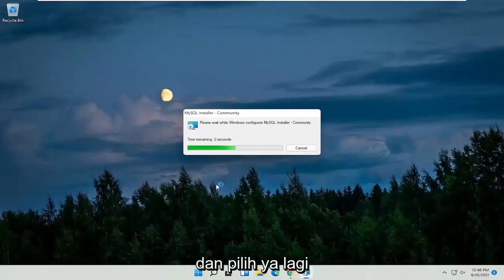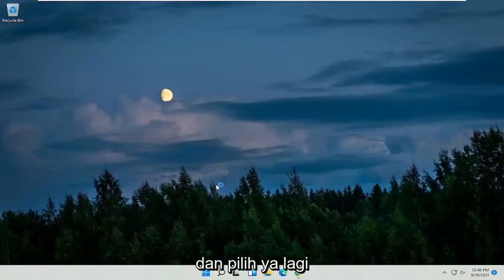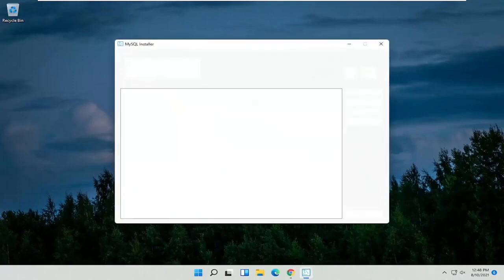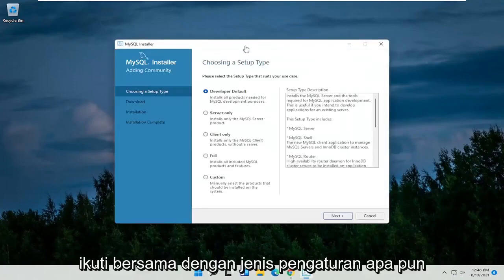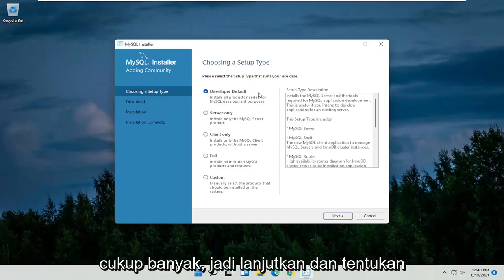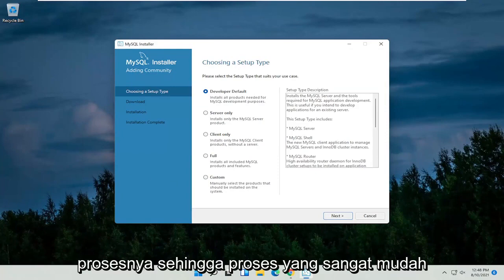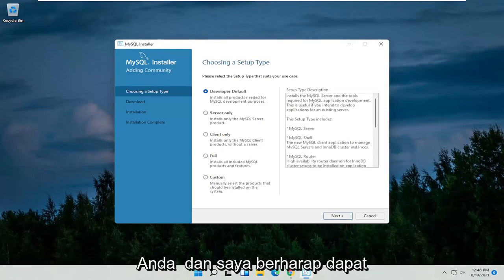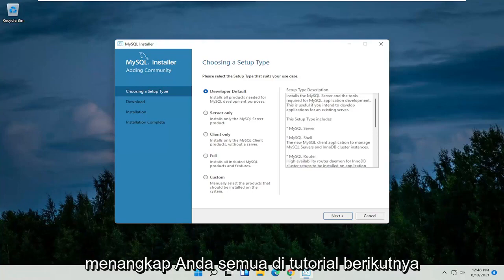Select Yes if you receive a user account control prompt, then select Yes again. Follow along with whatever type of setup you want to install. Just go ahead and make your selection and follow along with the process — it's a pretty straightforward process. I hope this was able to help you out, and I do look forward to catching you all in the next tutorial.